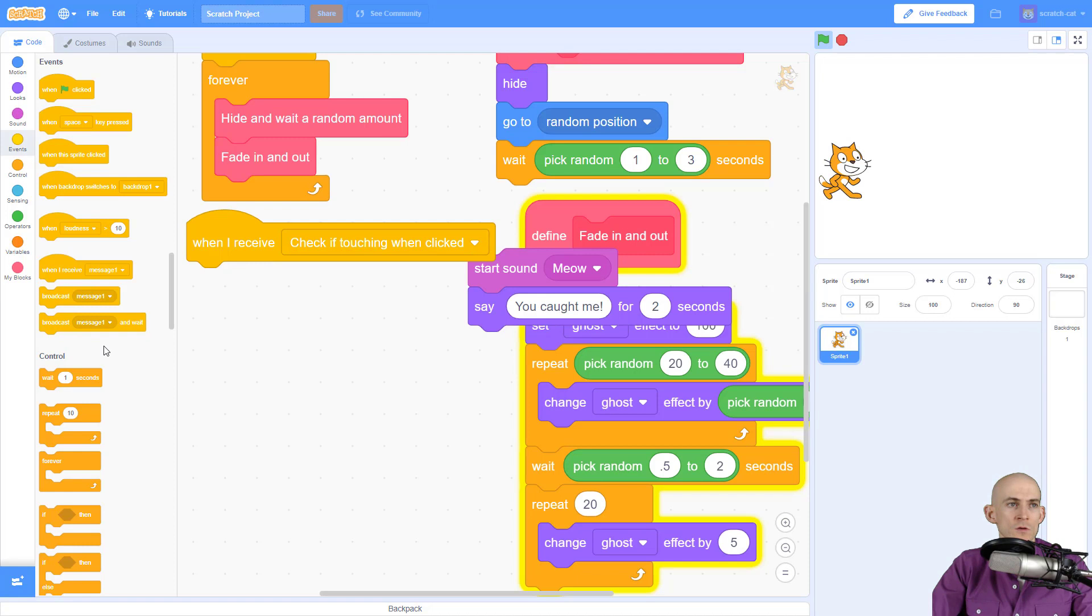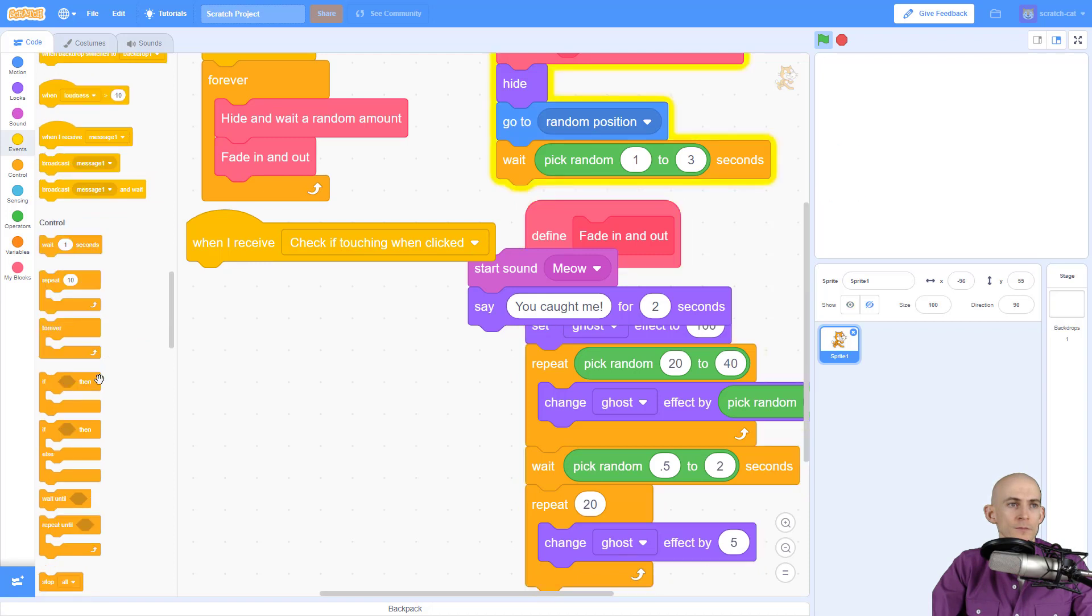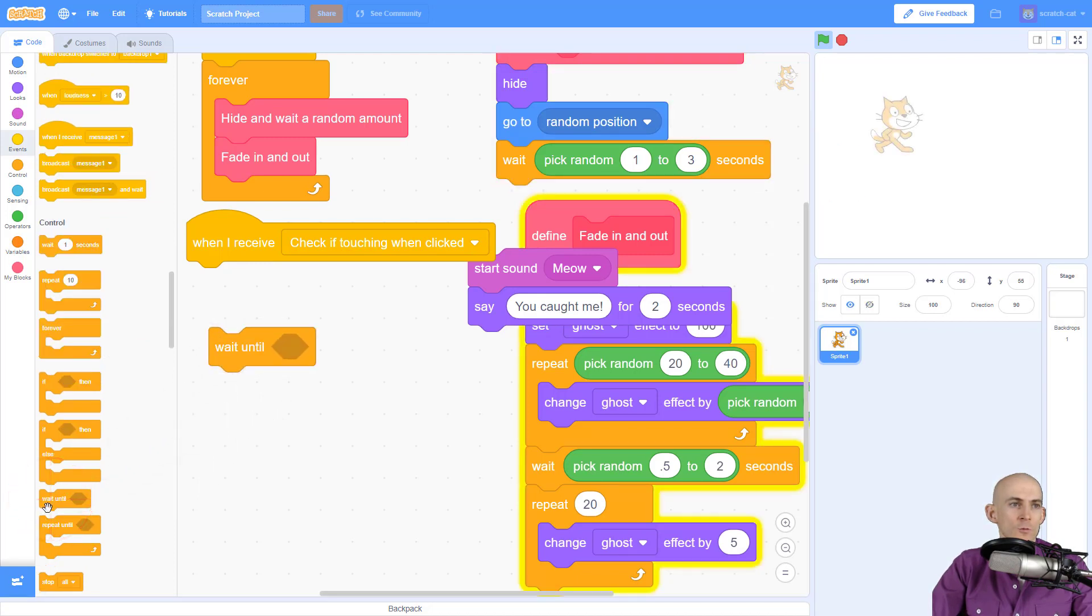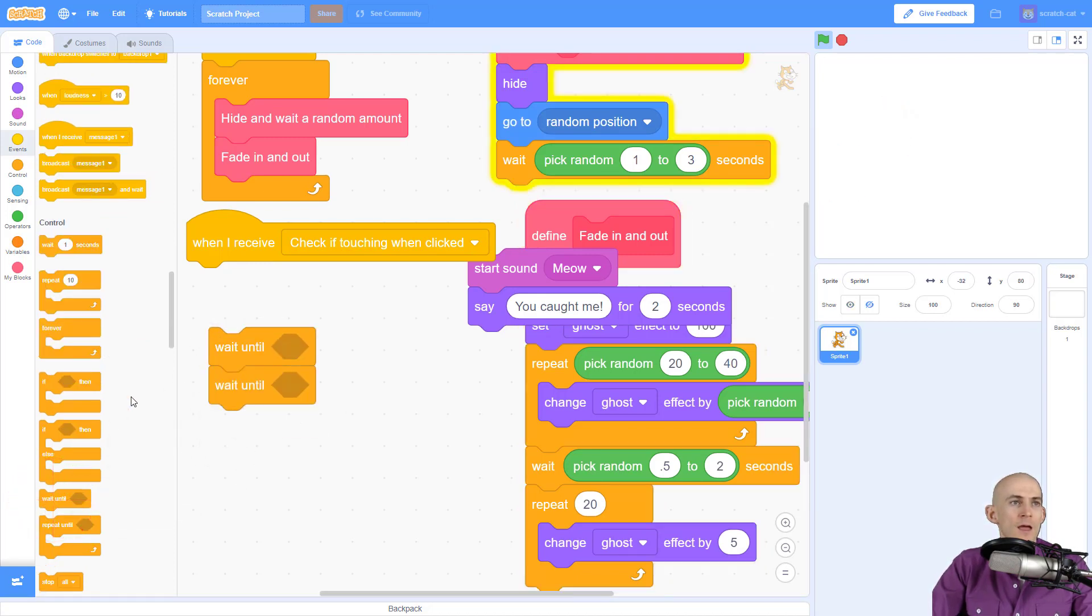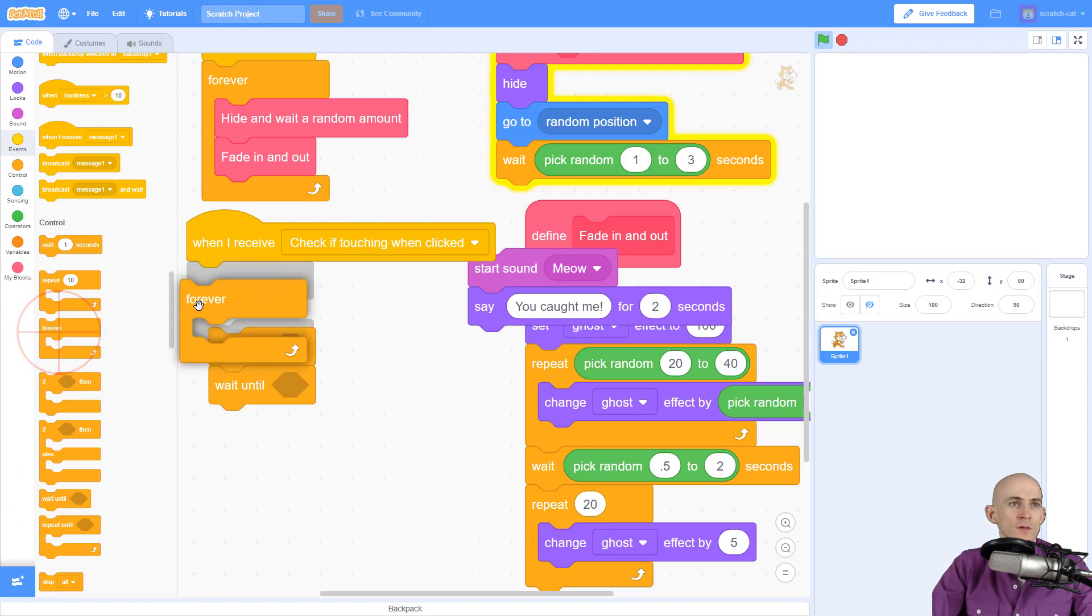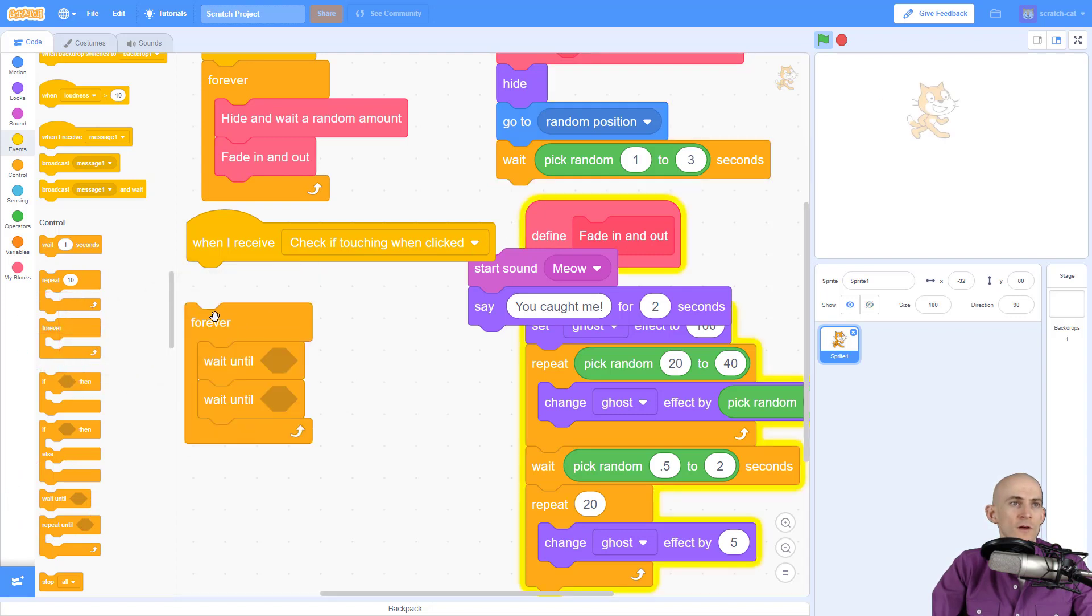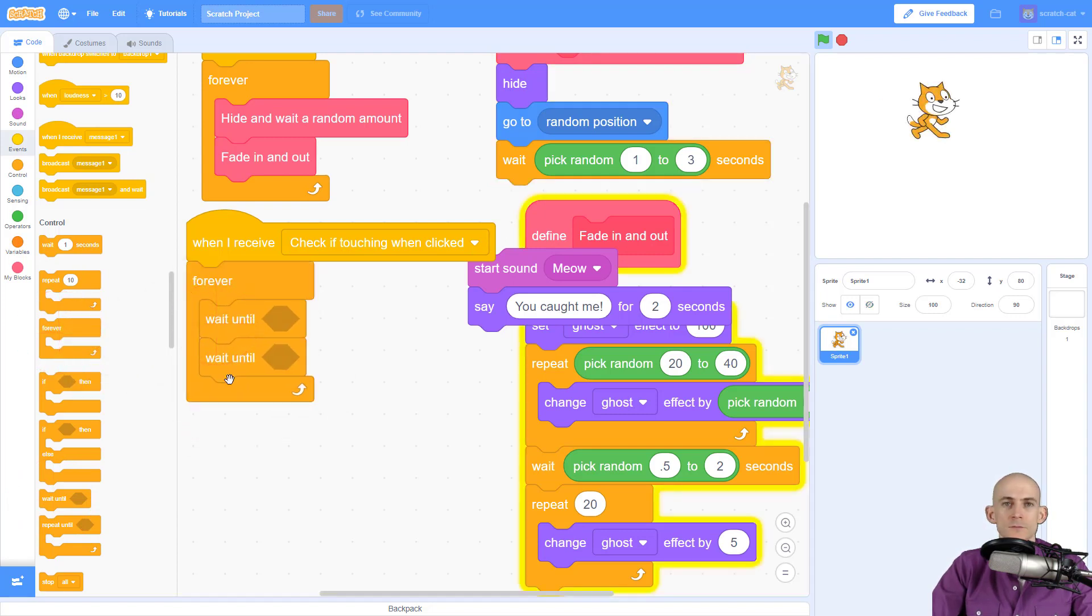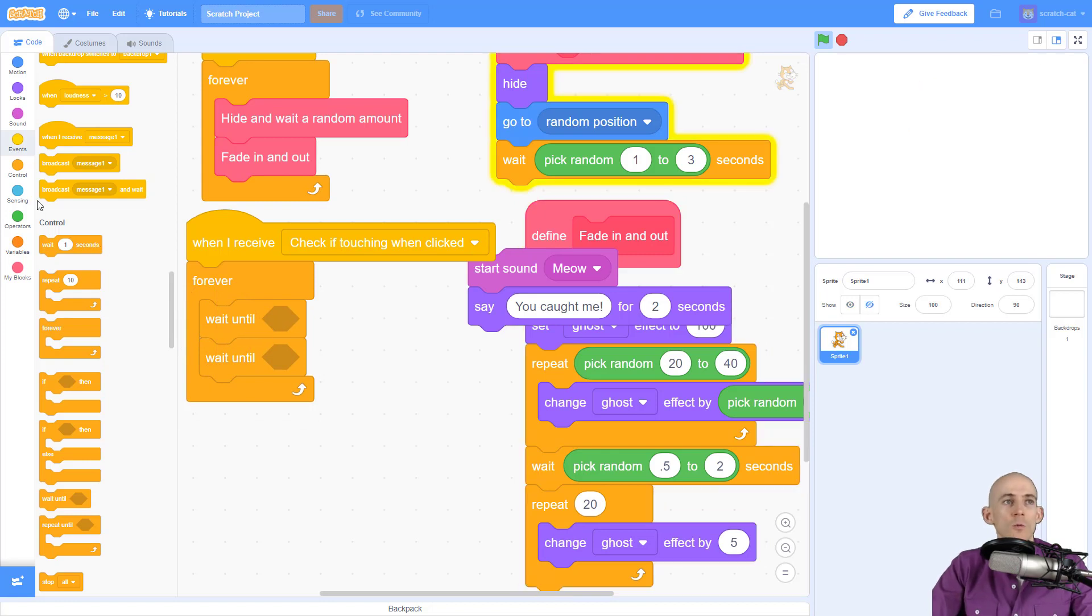We're going to use two of these blocks, wait until, and we're going to forever do this thing. So we're forever going to wait until... just kidding, we need to put stuff in here.